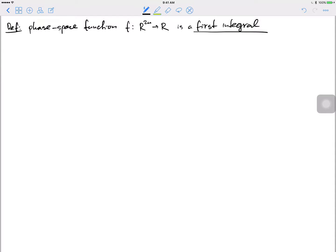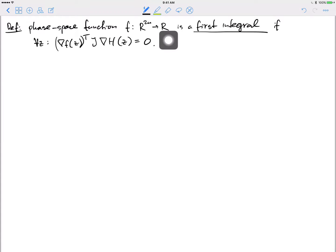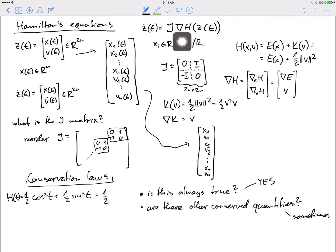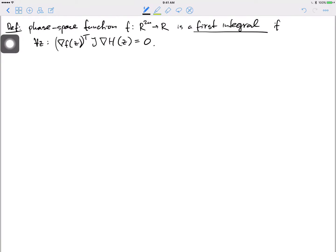A first integral (also called an invariant or constant of motion) is a phase space function f: ℝ²ⁿ → ℝ. The condition is: for every z in phase space, ∇f(z)ᵀ · J ∇H(z) = 0. This says the gradient of f must be orthogonal to J∇H — which is ż(t) — meaning f cannot vary in directions of the motion.